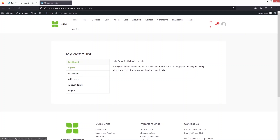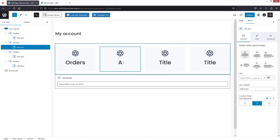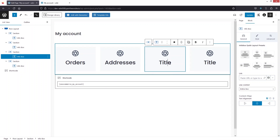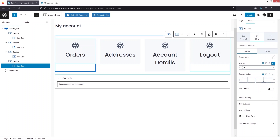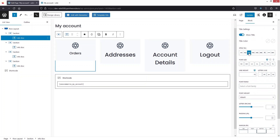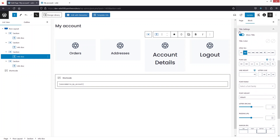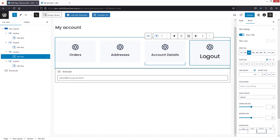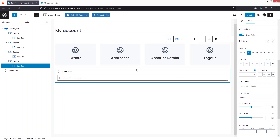Now I want to add the titles for each box: Orders, Addresses, Account Details, and Logout. I also need to decrease the font size of the titles. Click on the title, go into Style, and change the heading size to H3. Do the same for all the others — set each title to H3 — and now it's looking great.